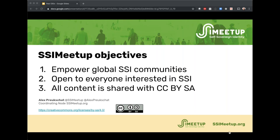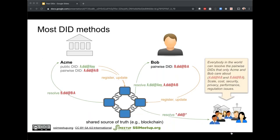What I'm going to talk about today is a way of managing DIDs that is very different from the way most of us have been thinking about them. This way of managing DIDs is not meant to eliminate the other way, but rather to complement it.